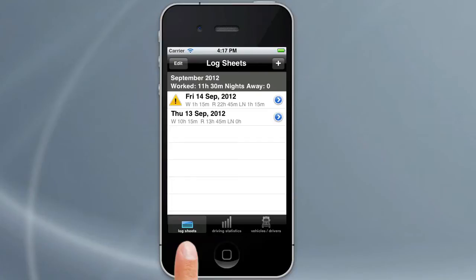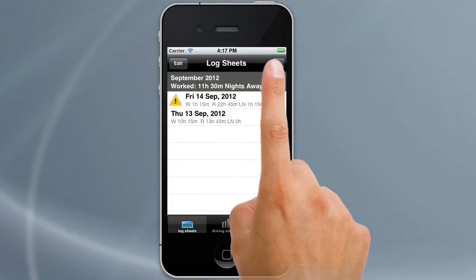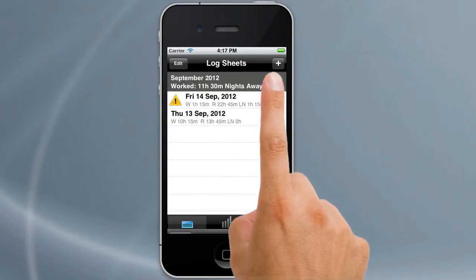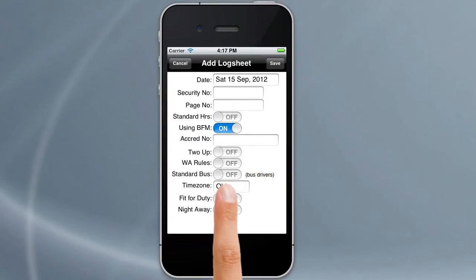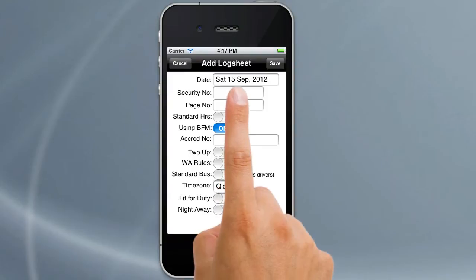To add a log sheet, you simply tap on the plus at the top there. It'll come up with a date which is normally the next date in order after the log sheet that you've just entered.